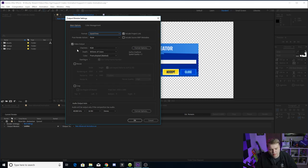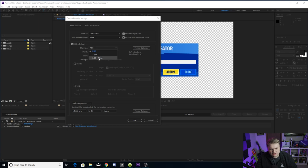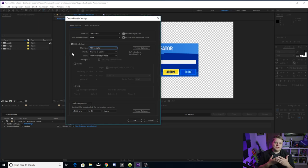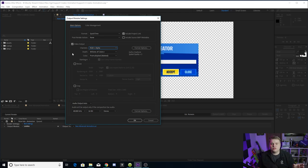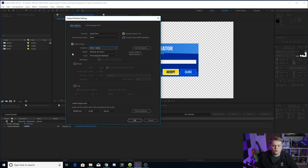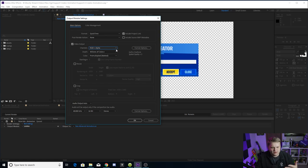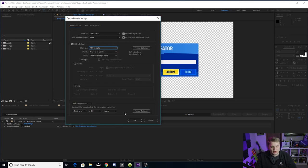And speaking of alpha background, you want to come down here to channels and change this from RGB to RGB plus alpha. All that means is it's going to have a transparent background instead of a black background. So you can put this animation over your footage, over your stream, wherever you want. Just make sure it's RGB plus alpha so you have that transparent background.